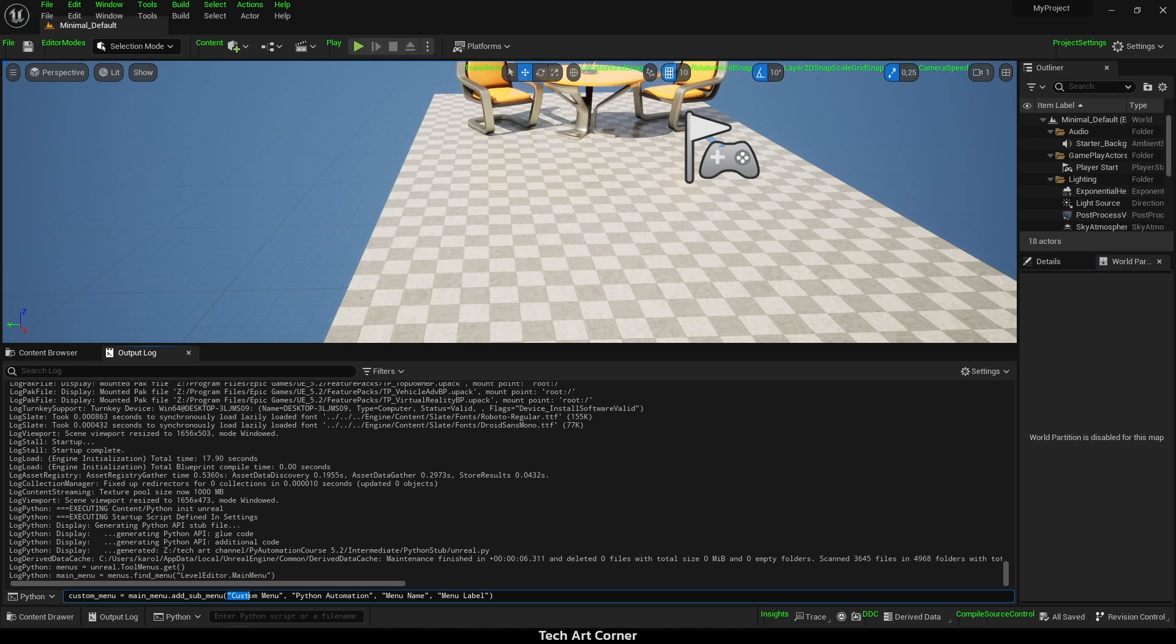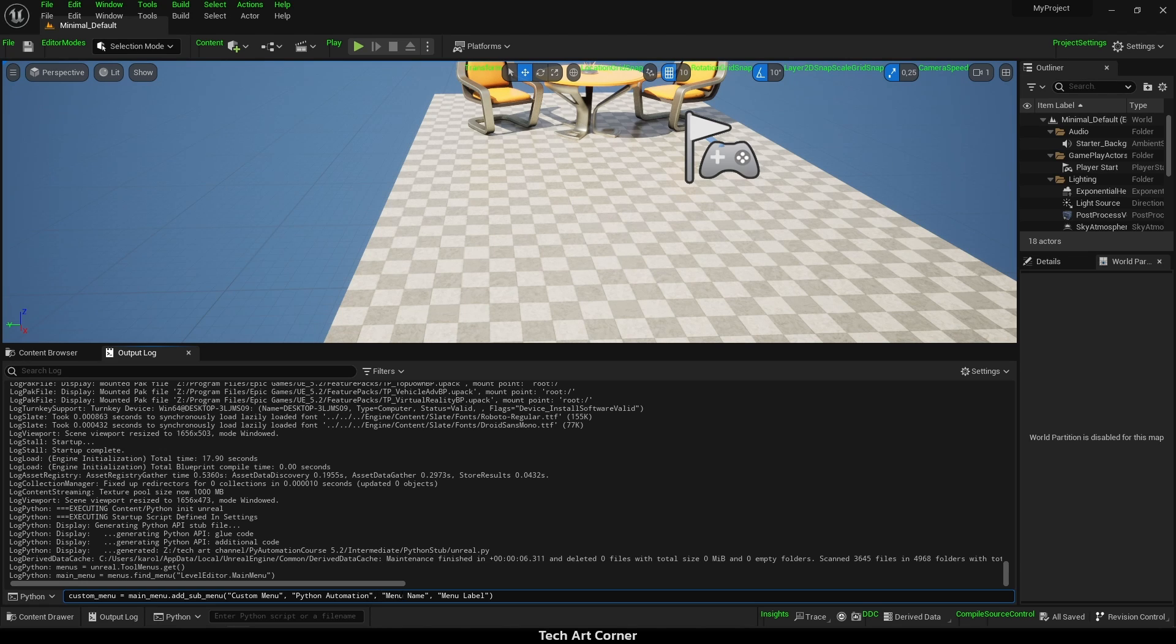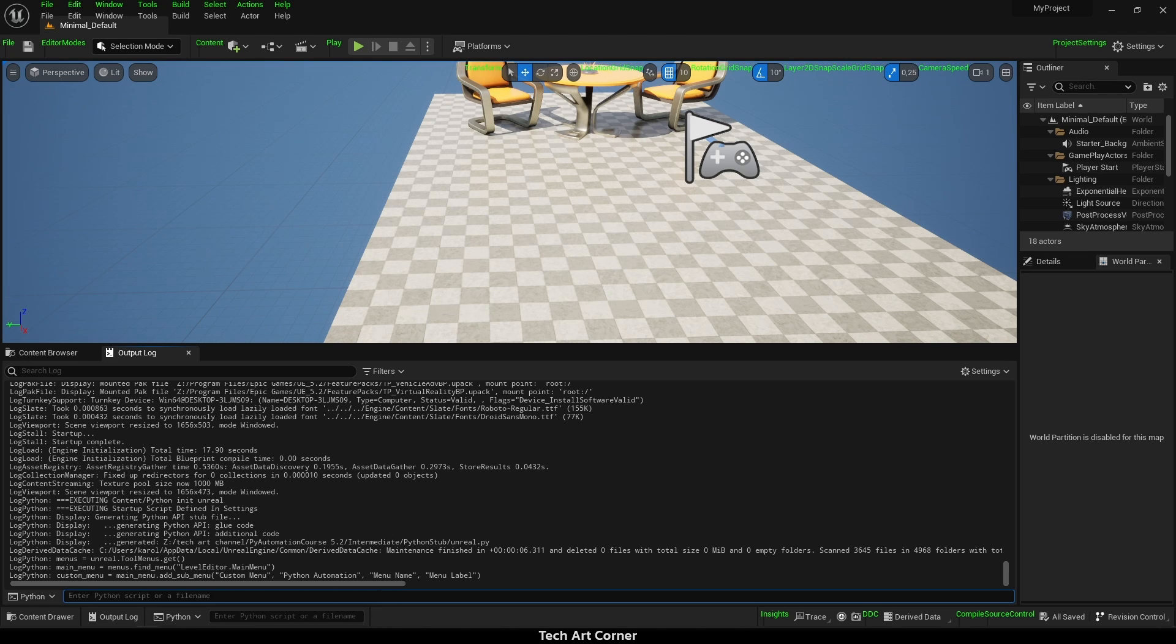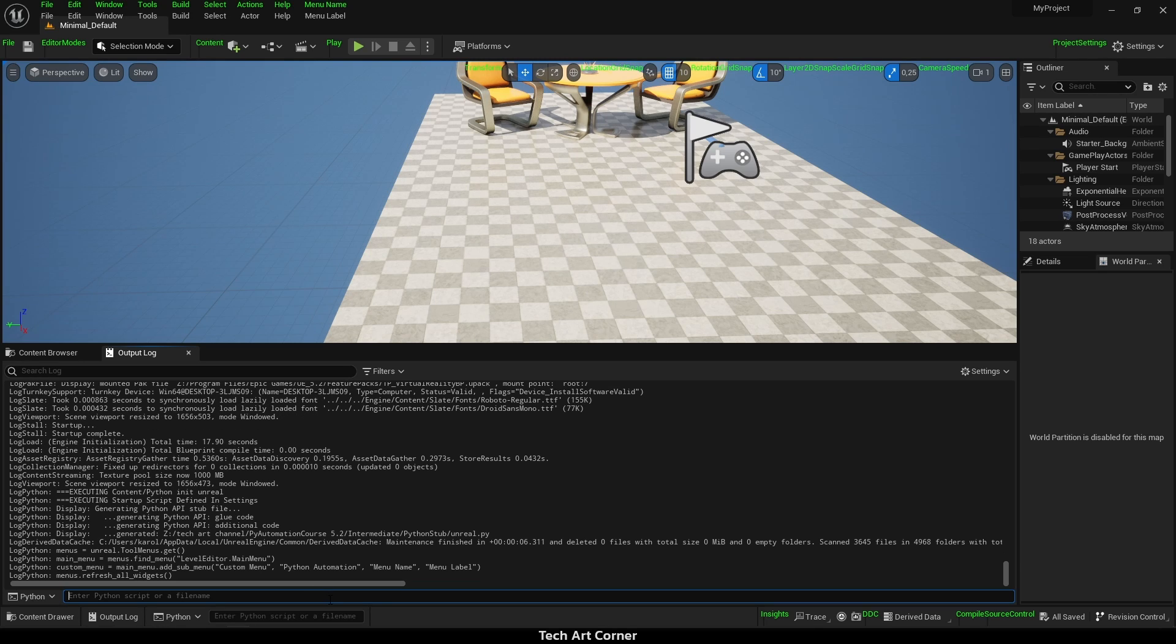First, in those arguments we have to provide owner, then section name, and lastly menu name and label. And nothing happened. That's because some UI operations trigger UI refresh immediately, but not this one. We have to use toolMenus object and call refreshAllWidgets method ourselves.